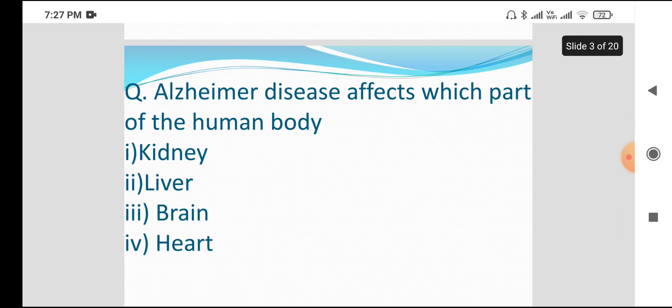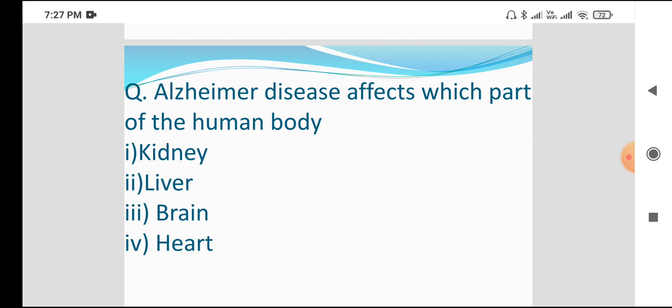Next question: Alzheimer's disease is a part of the human body. The human body has been affected by the same person. The options are kidney, liver, brain, and heart. The answer is brain. If you have Alzheimer's disease, the brain is affected.